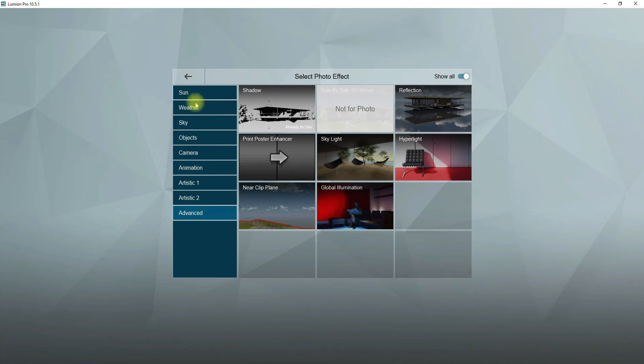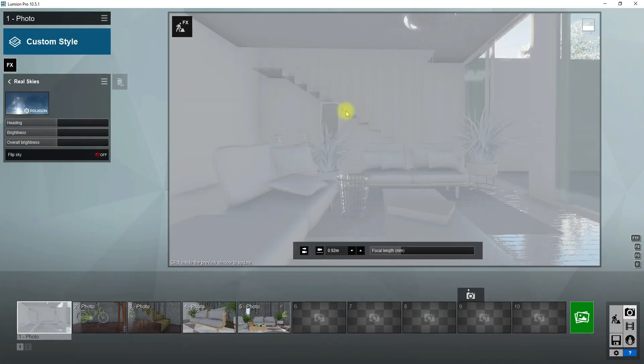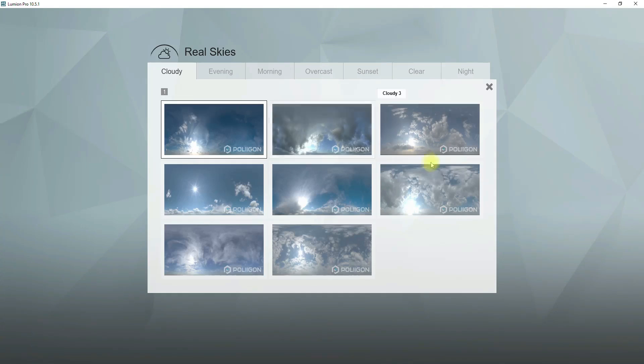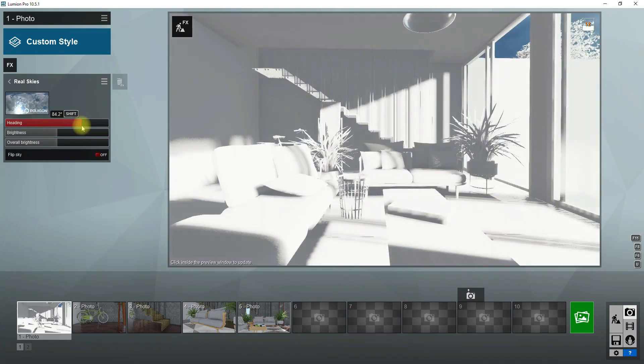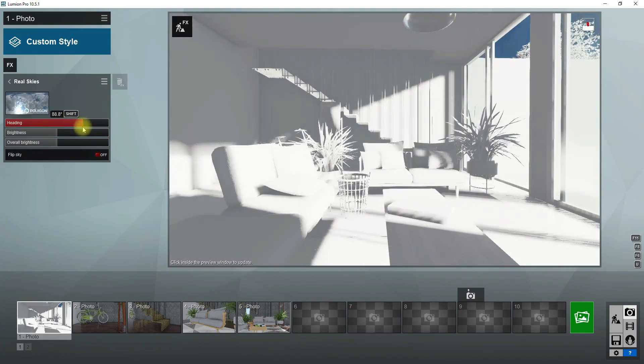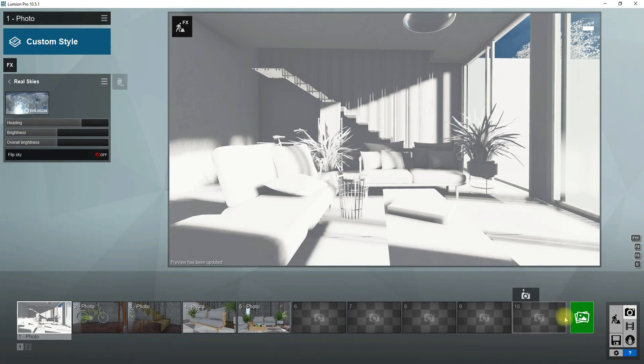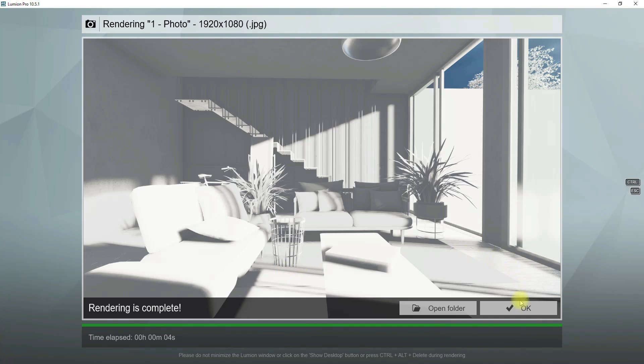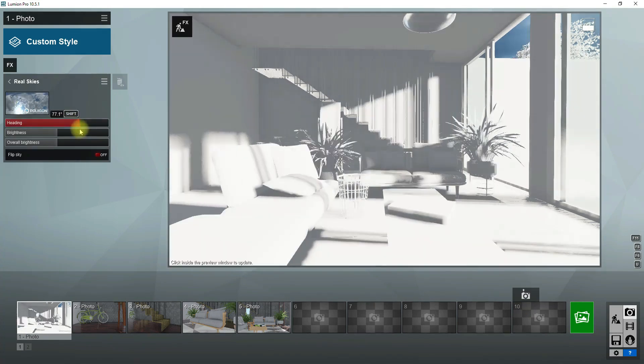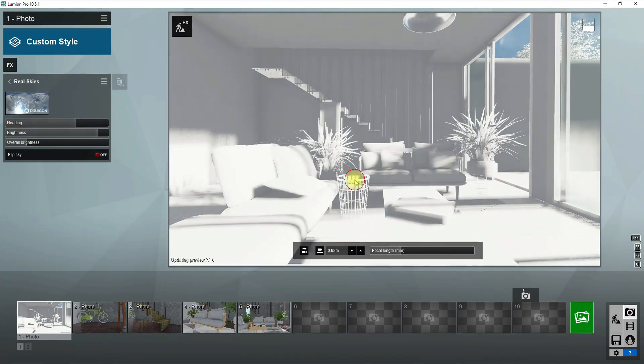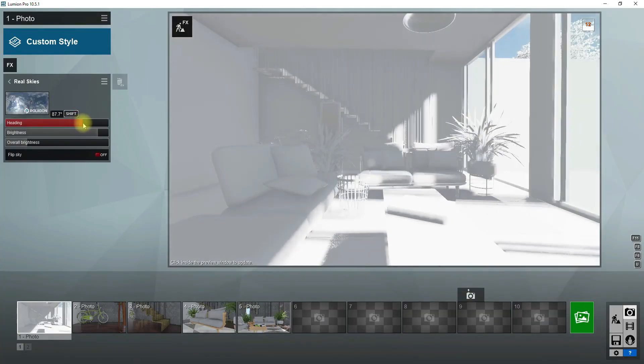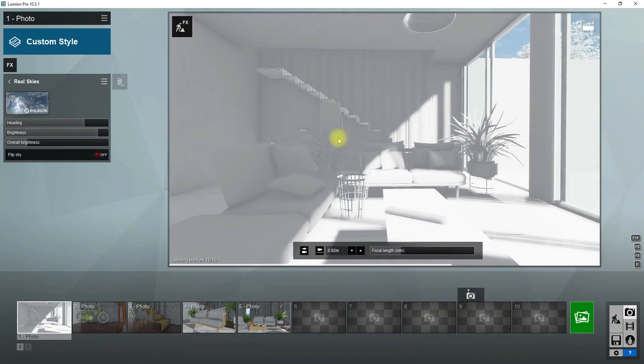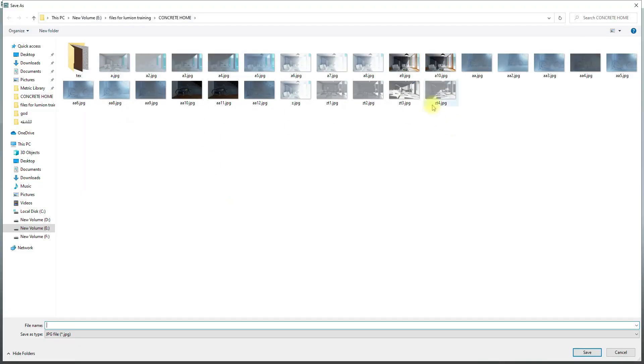Now it's time to apply the real sky effect. Choose one of the skies you prefer for this project. Here I'd love to bring the sun into the room. Rotate the sun with heading option to find the right direction for the sky and sun. Let's take another test render. Now we see much light in the room. I think the real sky needs some change. I want to change the direction of sun and increase the brightness and reduce the overall brightness. Let's take another test render.